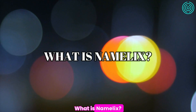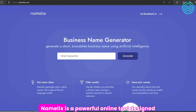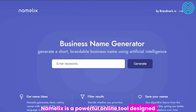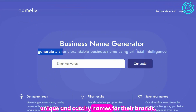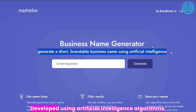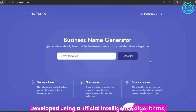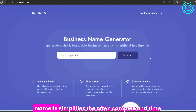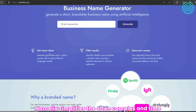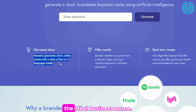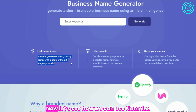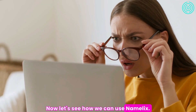What is Namelix? Namelix is a powerful online tool designed to assist entrepreneurs and businesses in generating unique and catchy names for their brands. Developed using artificial intelligence algorithms, Namelix simplifies the often complex and time-consuming process of brainstorming and selecting the ideal business name. Now, let's see how we can use Namelix.